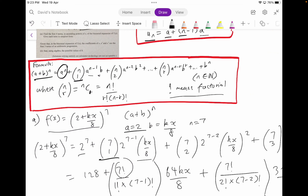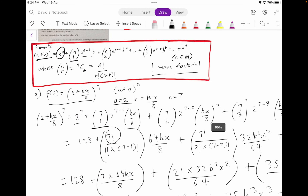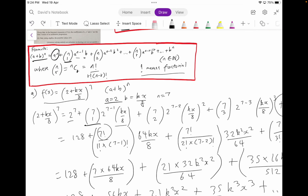So we know that a is equivalent to 2, b is kx divided by 8, and n is 7 terms in total. Now what we're going to do is substitute all these values into the formula given to us in the formula sheet. That's all we're doing here, and we know the steps of how we convert those values in the brackets in terms of n factorial.